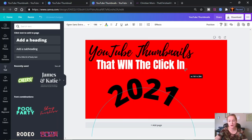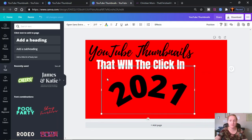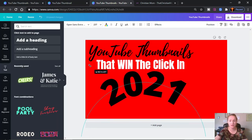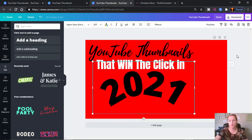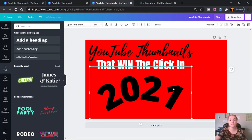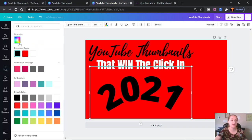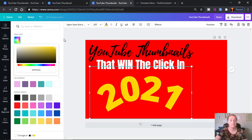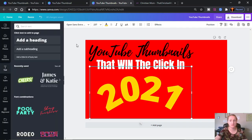I'm going to stretch this out and make the font even bigger. We're going for nice, wow, popping, contrasting colors, and I think we're going to make this one yellow. So this is going to be one of those where we slide the bar over until we see what we want. And we select that — 'YouTube thumbnails that win the click in 2021.'